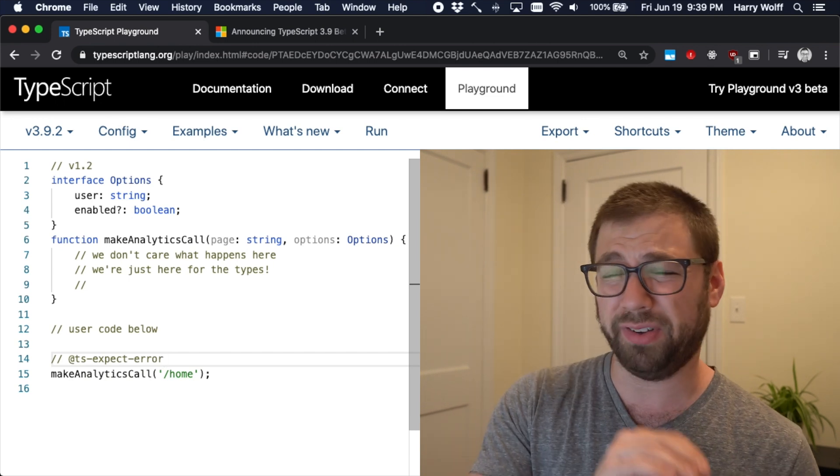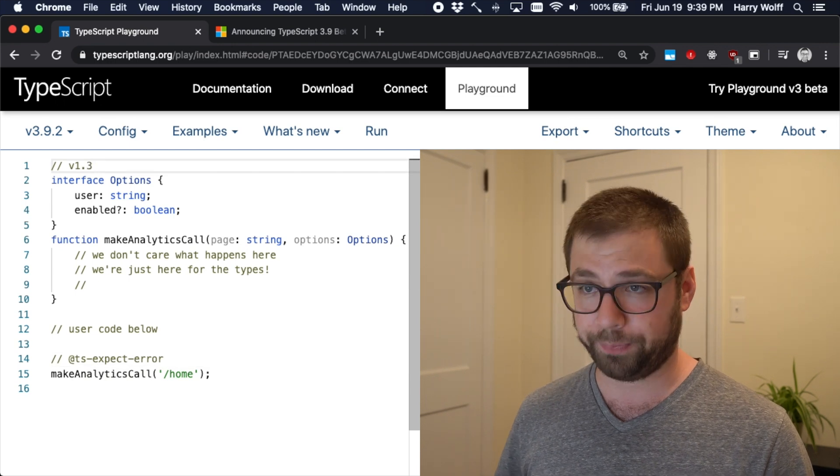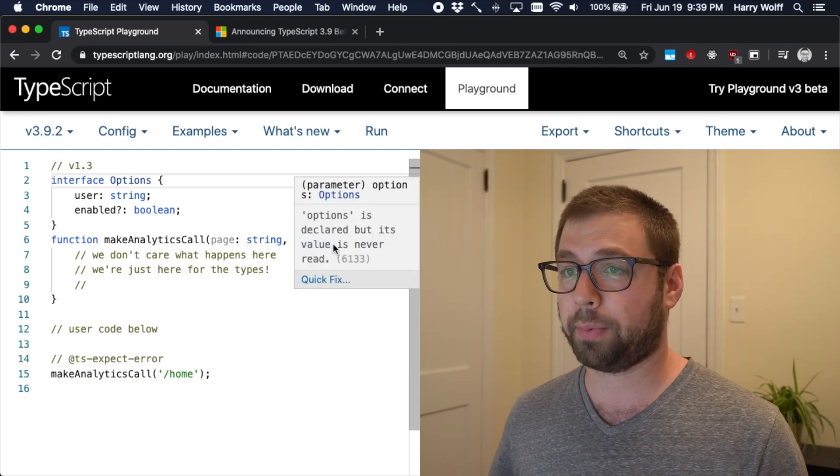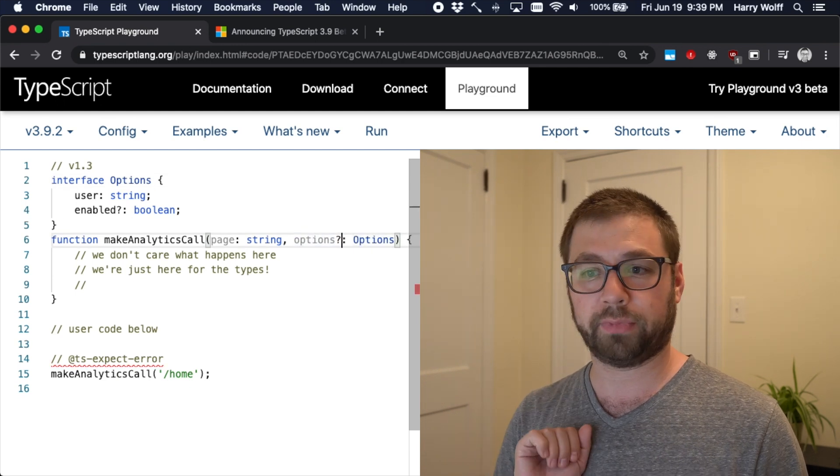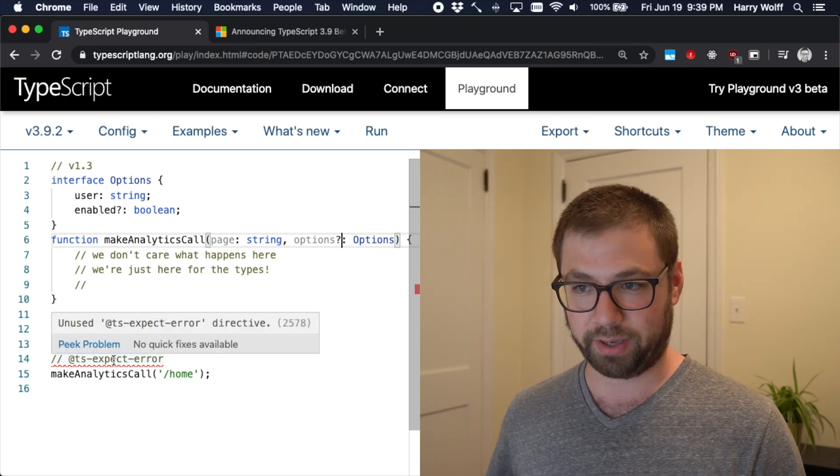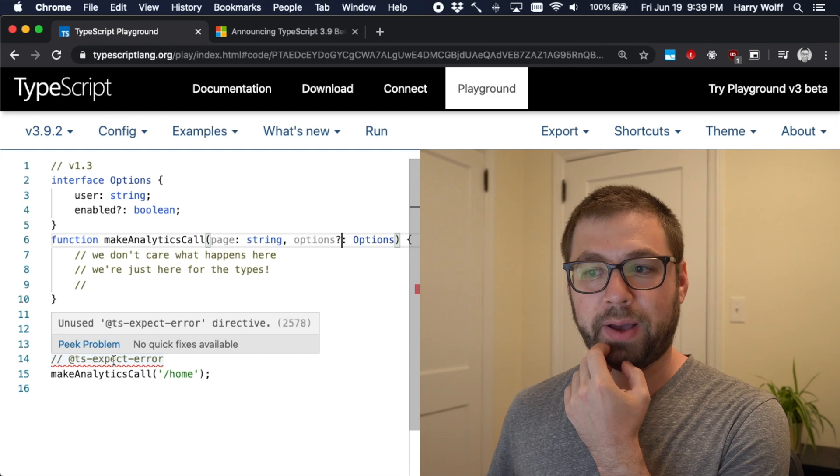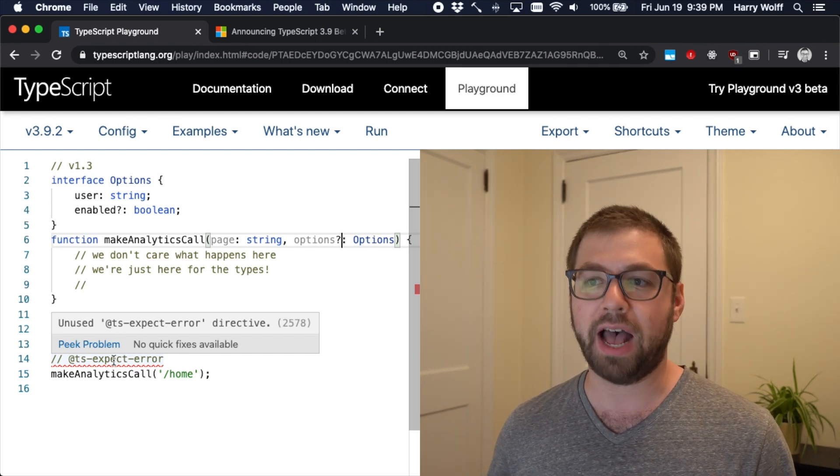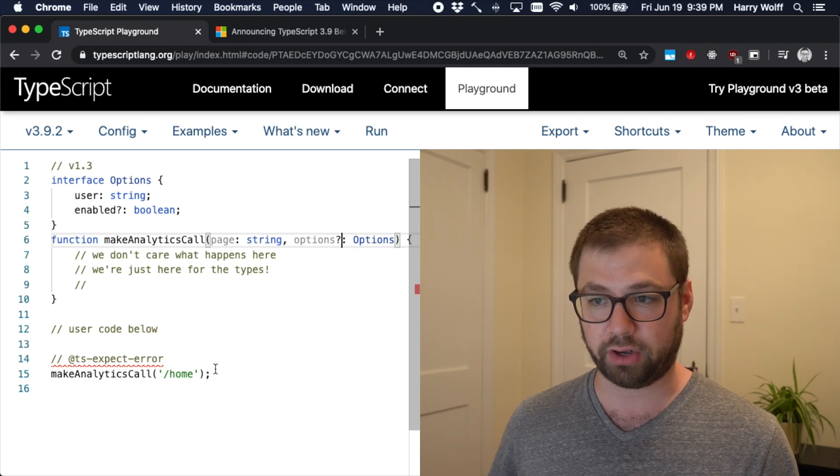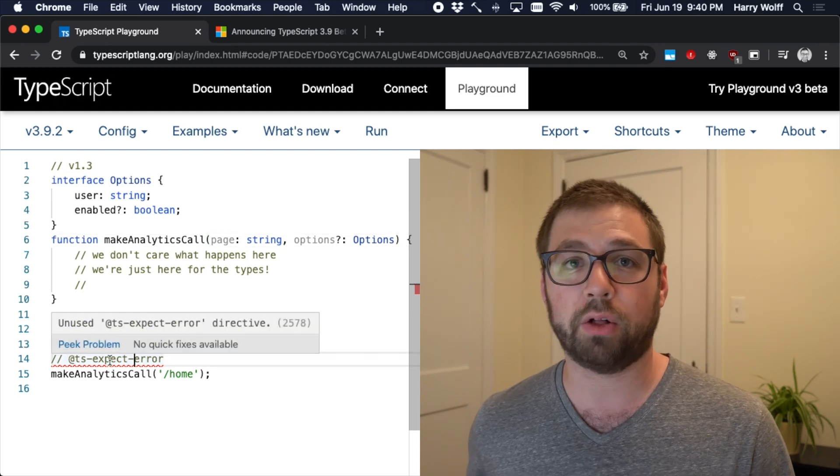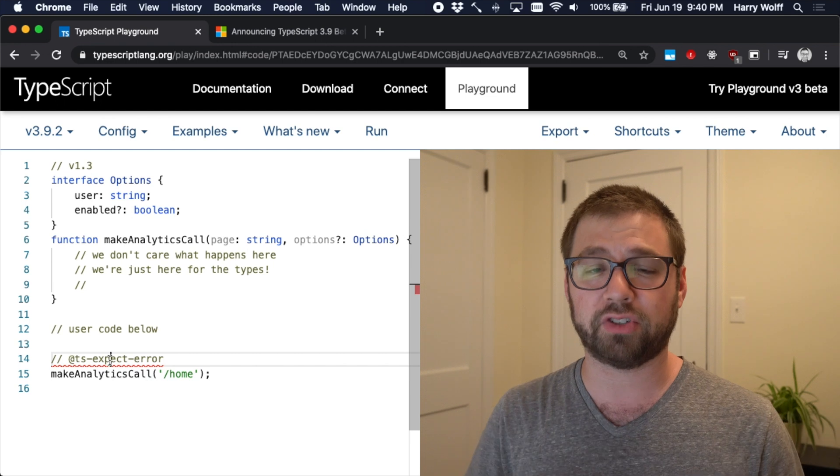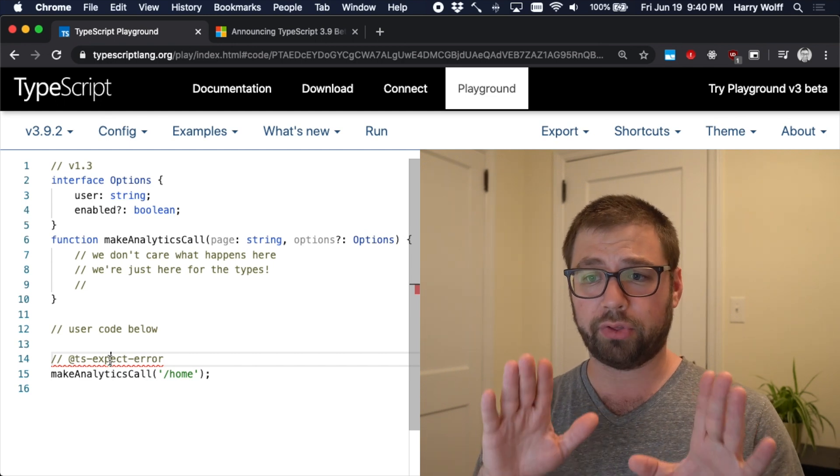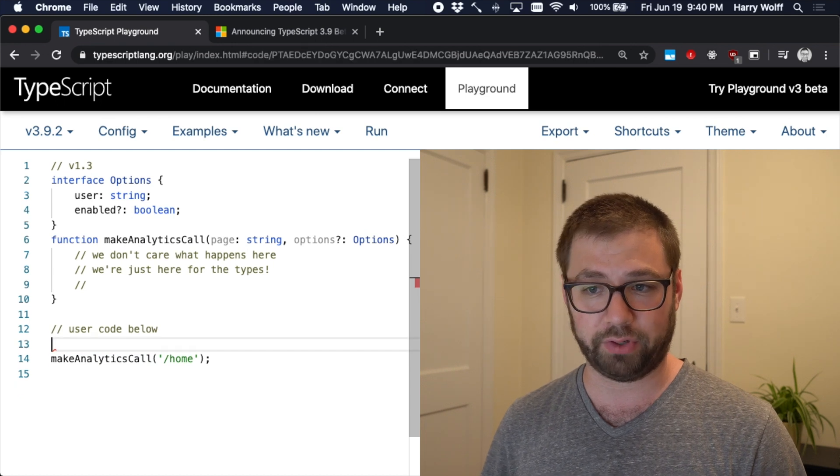But why this is a little bit better than TS ignore is let's say they actually fix this issue. They go to 1.3 and they actually make options optional. Now do you see what just happened here? The squiggly line came back. And the error here is that TS expect errors unused. Because now they've actually fixed the typing is correctly, which means that the second argument is actually unused. And here TypeScript is now letting us know that something in the underlying type system has changed. So this annotation is no longer necessary, which means I can safely ignore it.